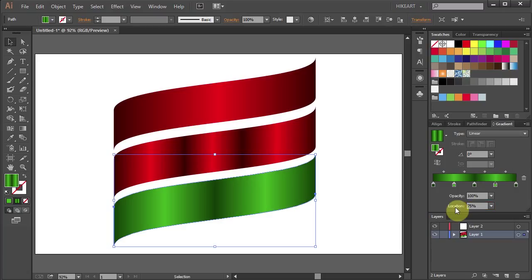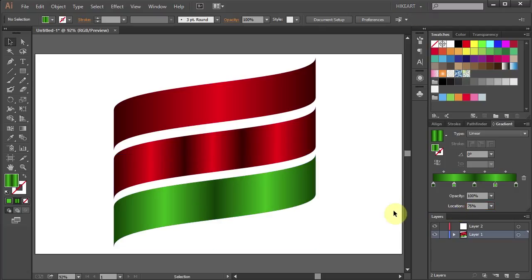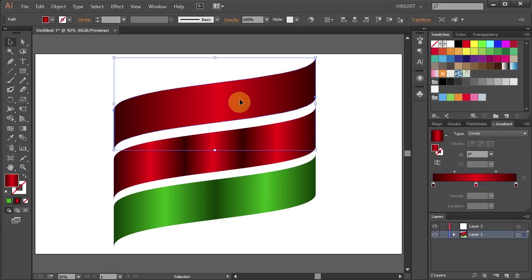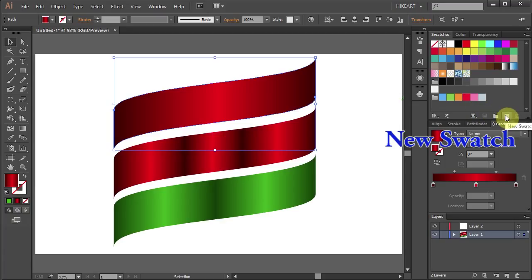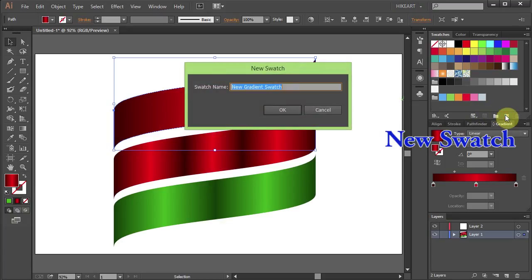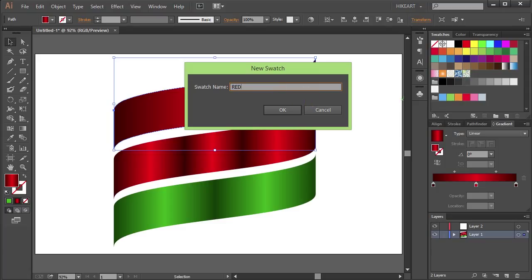Now if you would like to save your gradient into the swatches panel, first select the gradient you want to save. Then click on the new swatch icon. Name it whatever you want and click OK.